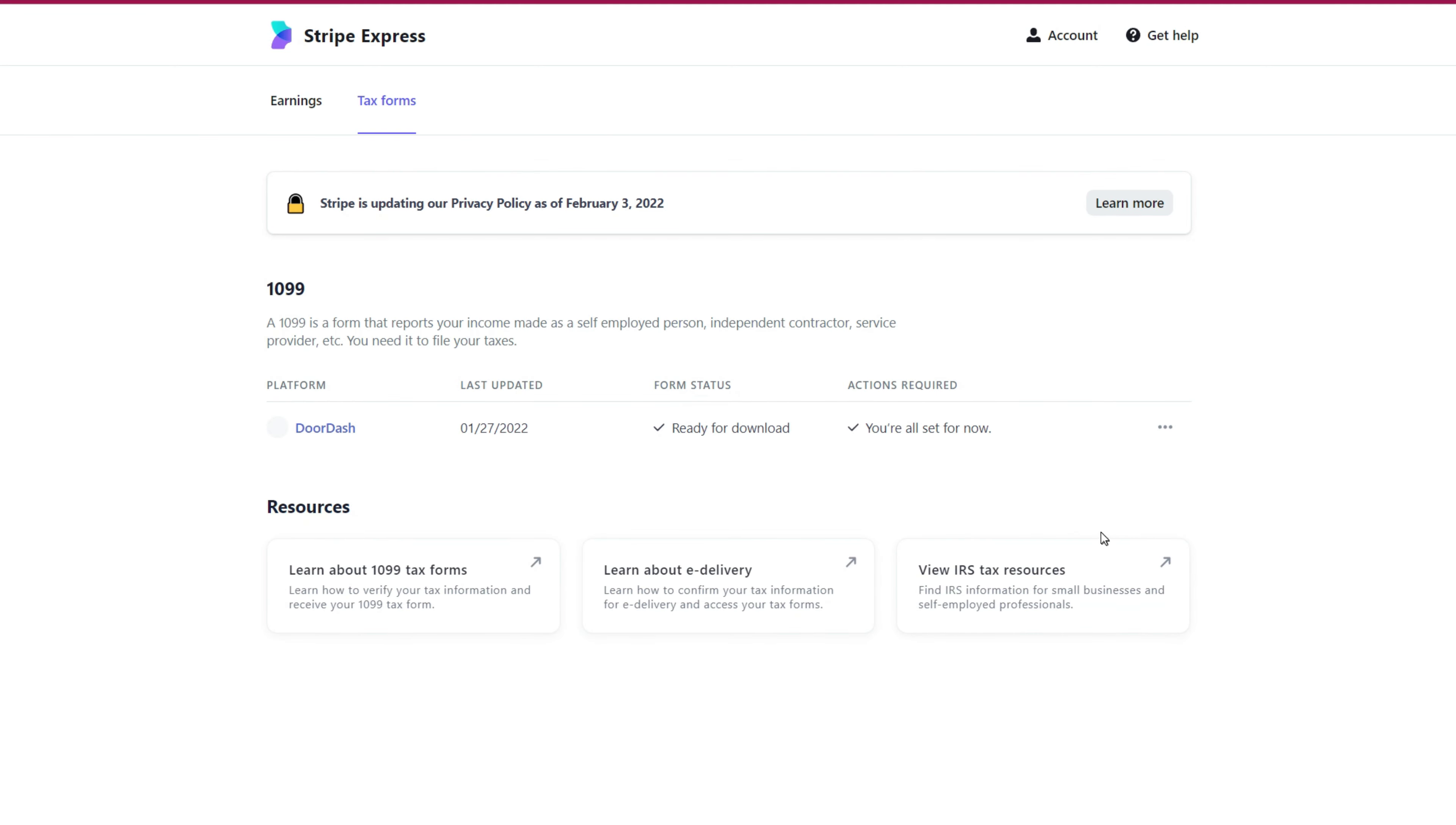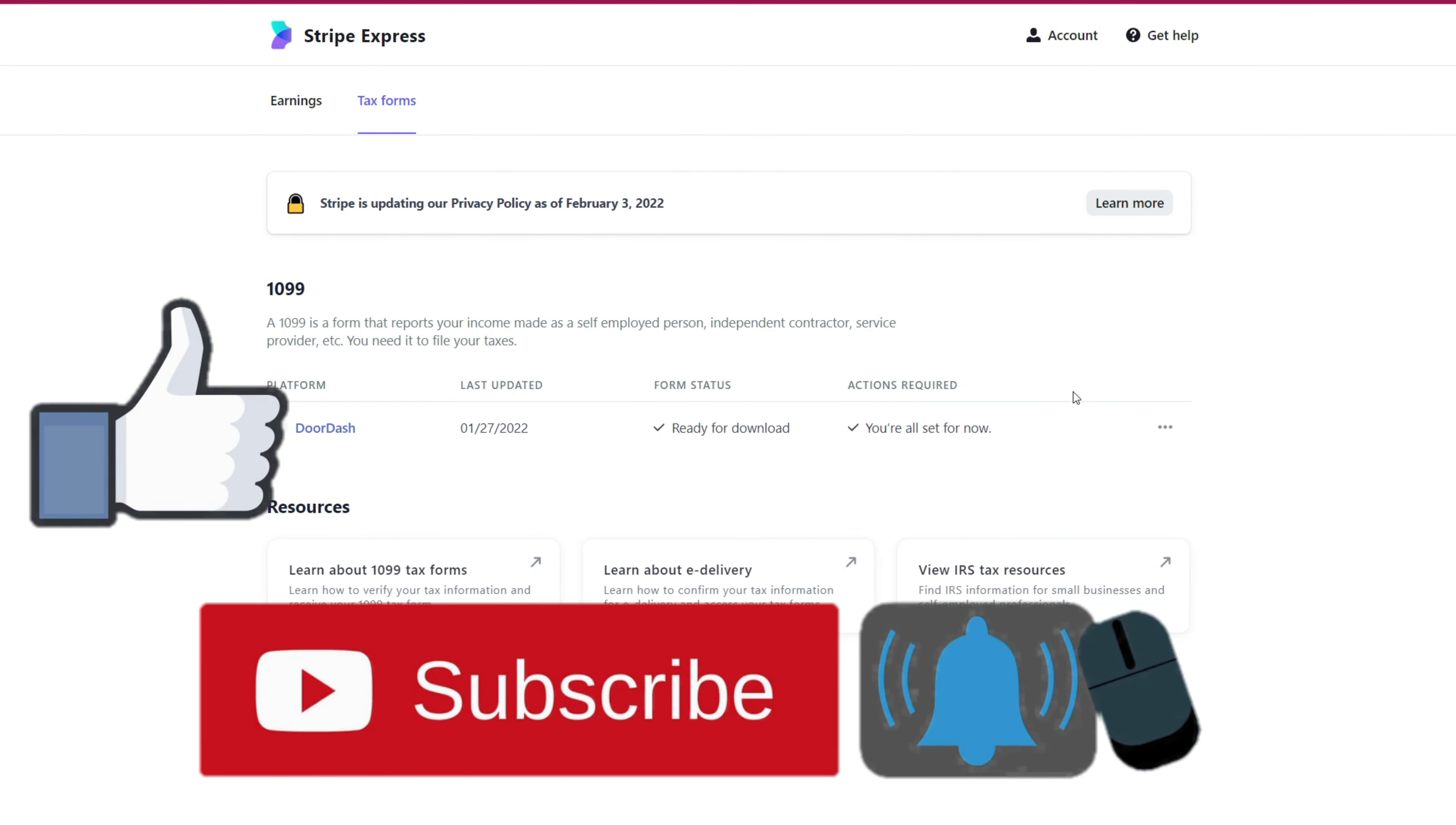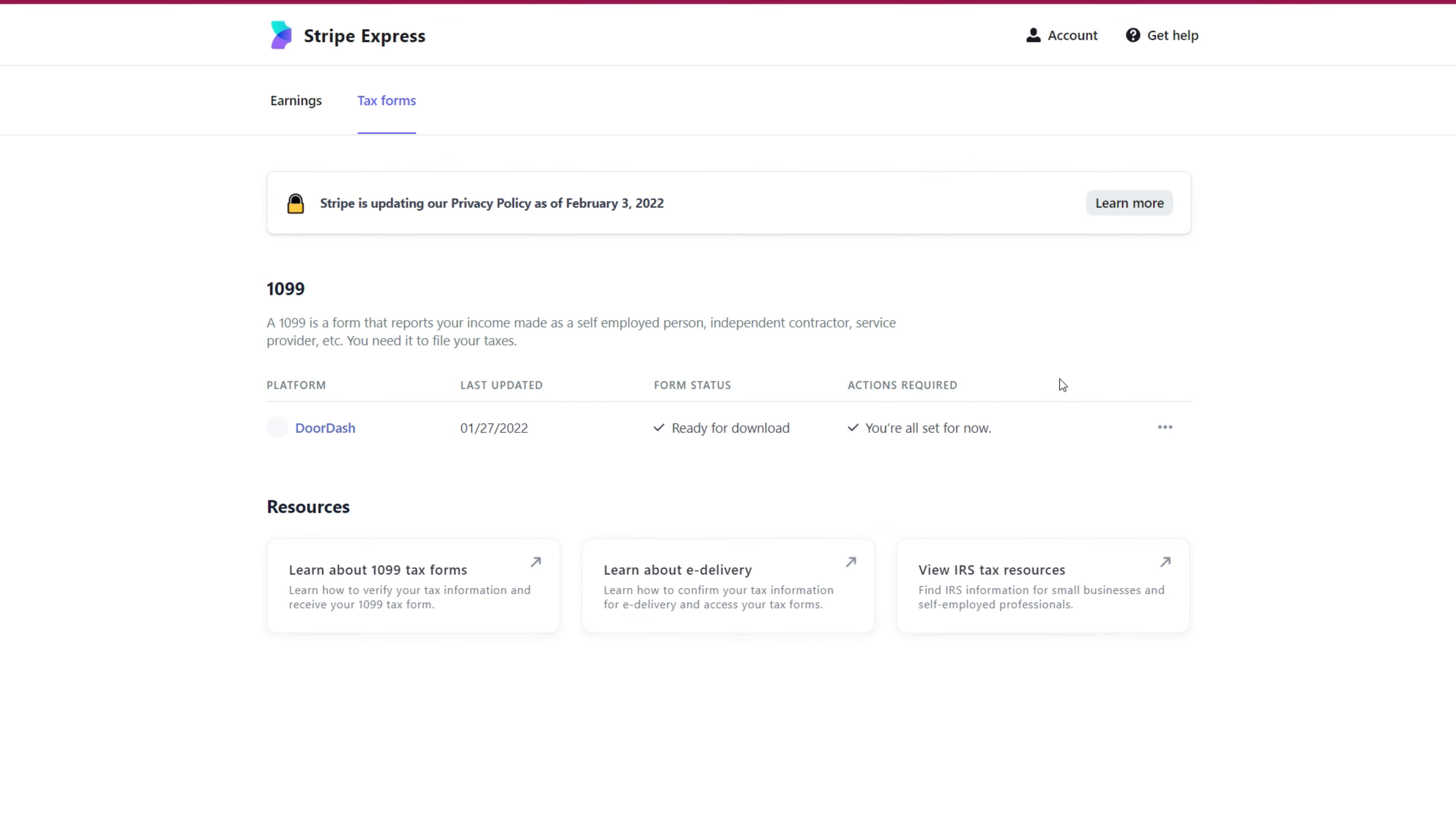And that's pretty much about it. Just make sure you have your phone number, your email address that's associated with your DoorDash account to log in to Stripe Express and get your information. And that's how you download the tax file.